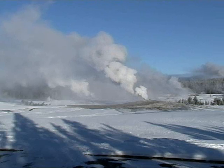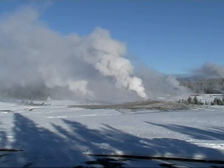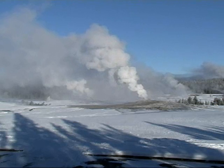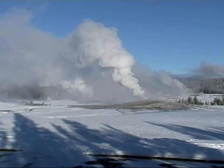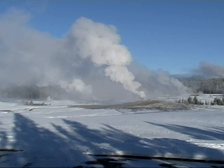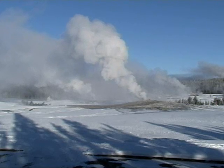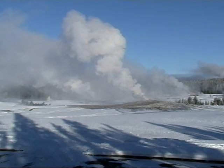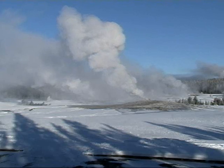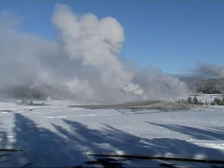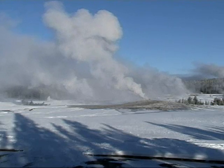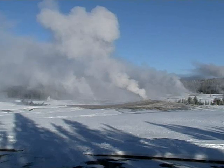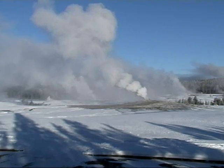It is possible to see many of the world's largest geysers from our new camera — Old Faithful, Beehive, Grand, Daisy, Lion, Giant, and Giantess will all be in view at times, along with many smaller geysers. Old Faithful, the closest geyser to the camera, has an average interval between eruptions of around 90 minutes. Old Faithful's eruption averages around 130 feet in height, but ranges from 106 feet to 180 feet.